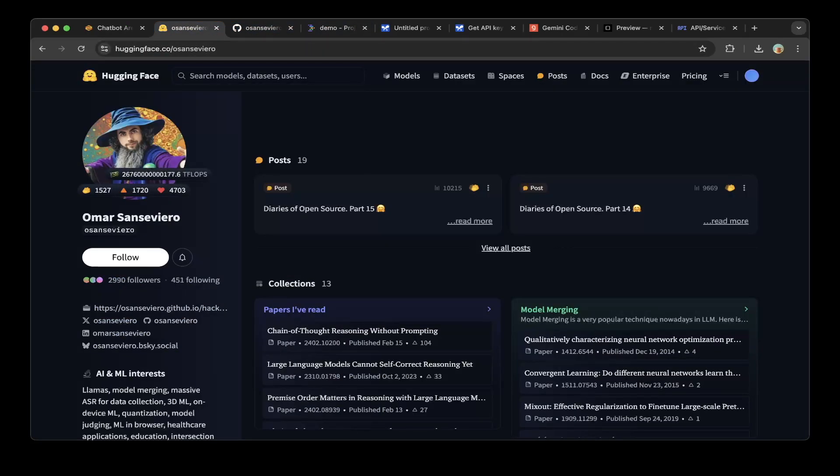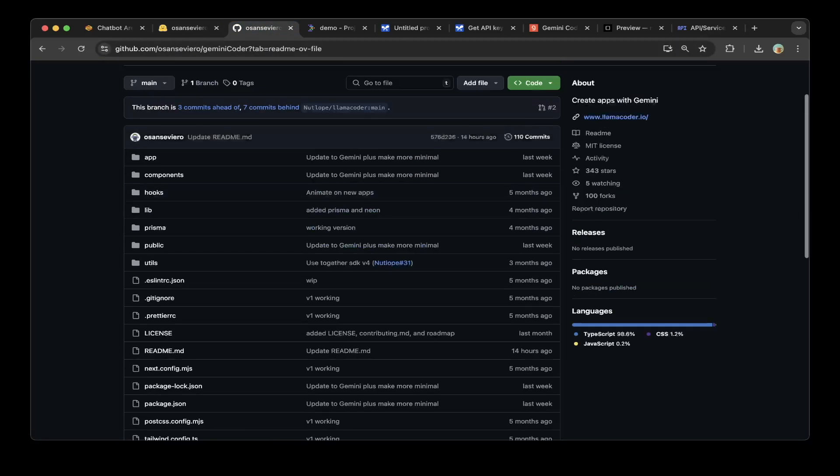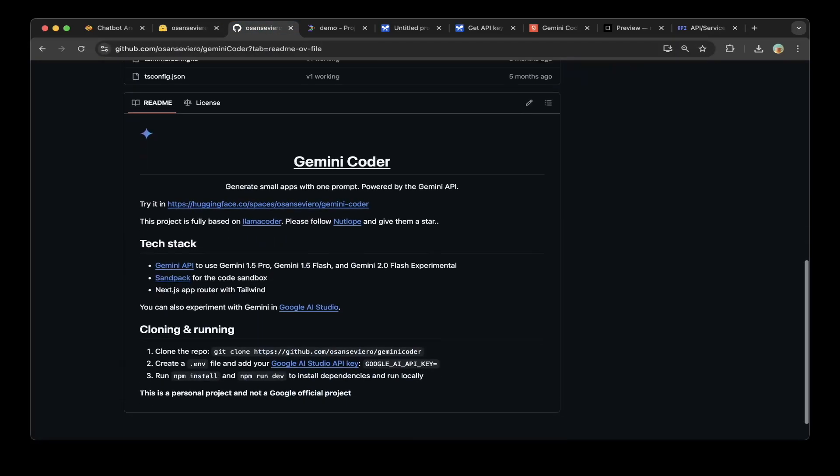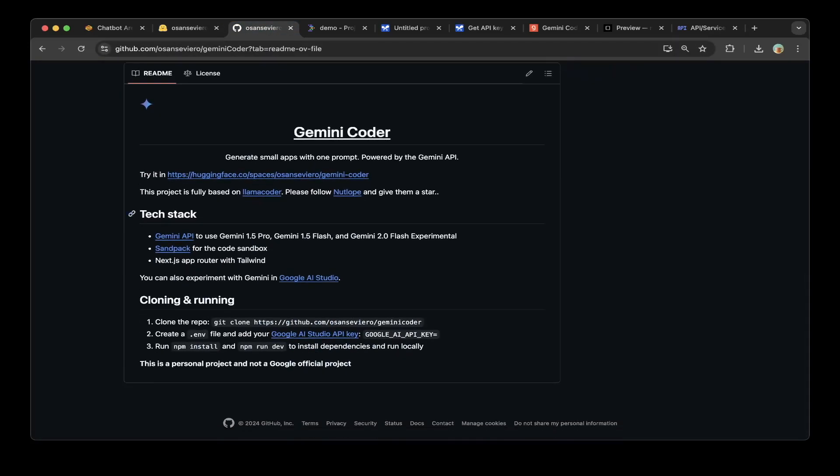Gemini Coder is written by Omar Sanserviro. If you go to this GitHub repo, it's very easy to set up. All you have to do is clone this repo, create an environment, specify the Google API key, do npm install and npm run dev, and that's it.